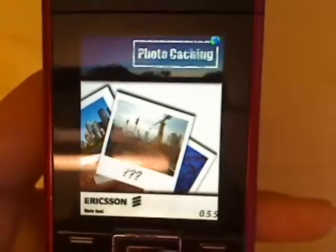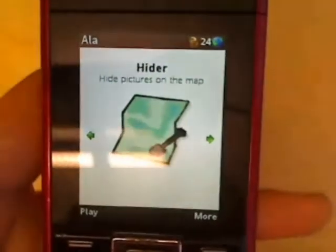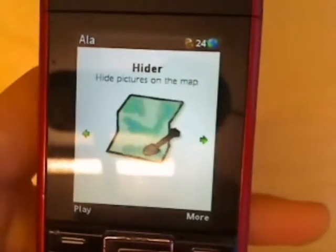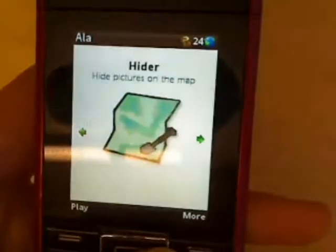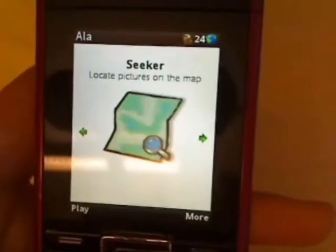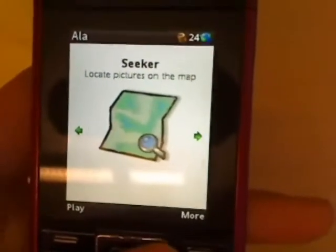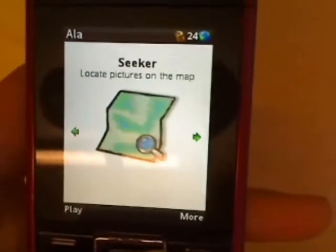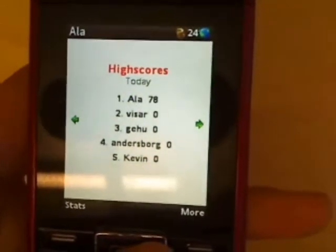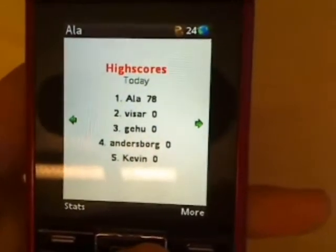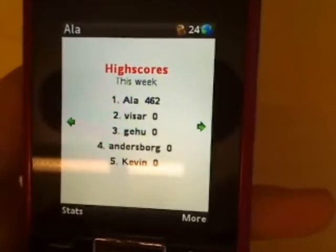You can play it in two roles: Hider and Seeker. As a Hider, you upload an image and a location. As a Seeker, you guess the location of others' images. You earn gold by making the right guess. Here is a high score list.